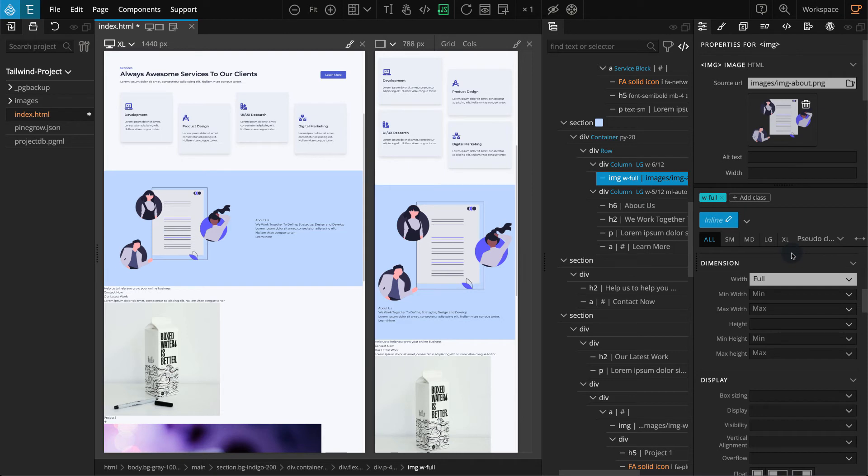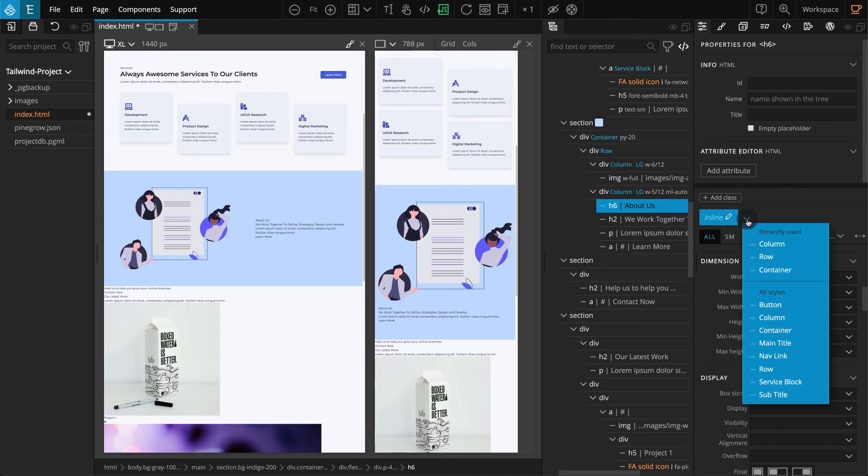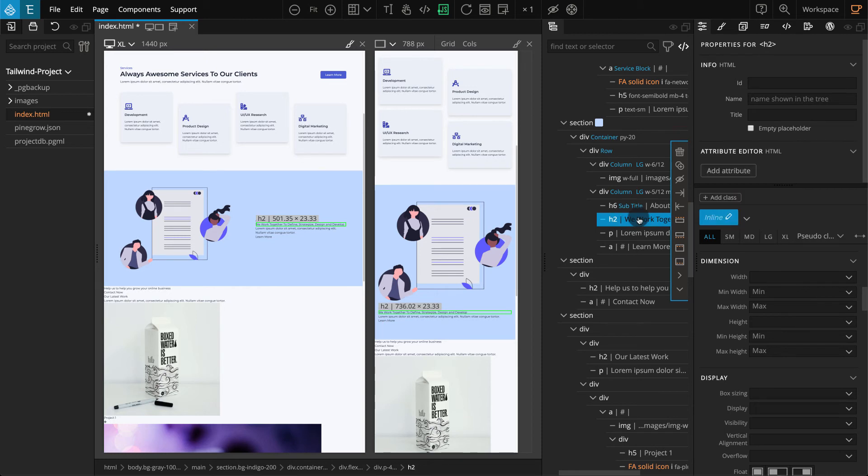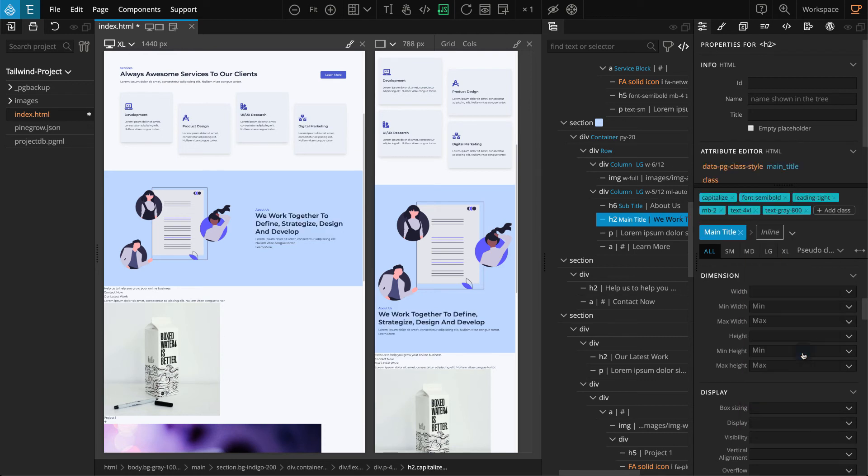Now select the H6 element on the next Div. On the Properties panel, click on the Class Style Selector. In the drop-down, select Subtitle. Similarly, select the H2 element. Click on the Class Style Selector. In the drop-down, select Main Title.